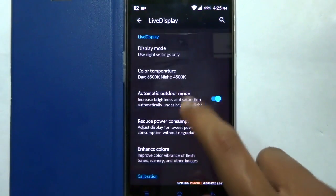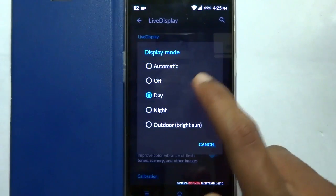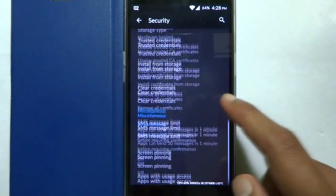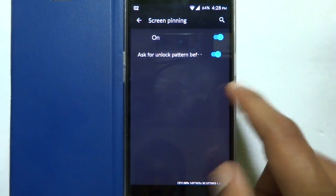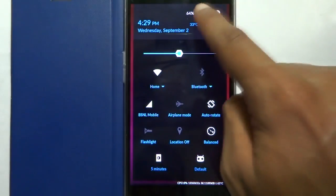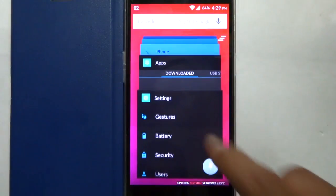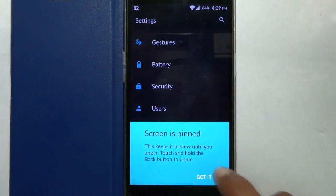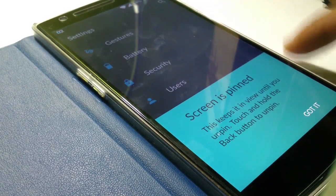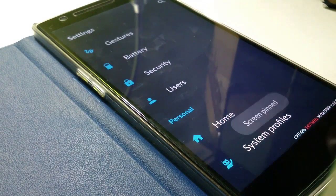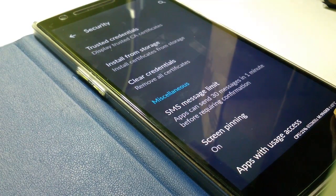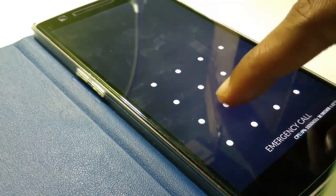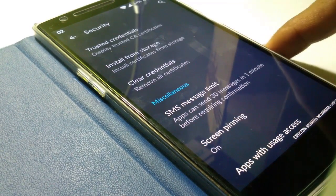Now the next different thing that has been changed in this version is the screen pinning option under security. For example, when you pin any app on your screen, it provides a notification. In the previous version it used to display a dialogue box asking you to hold the overview button for some time so that you can unpin it. But in this version they have added a Lollipop style dialogue box that appears from the bottom of the screen and it asks you to press and hold the back button to unpin it.